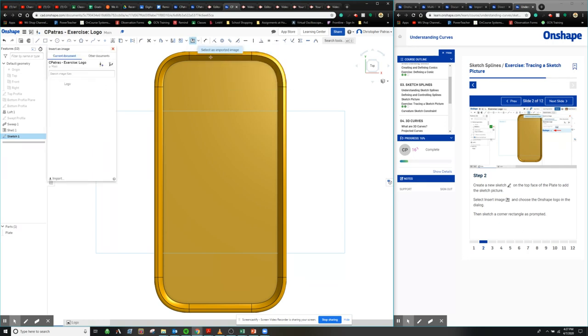We can also insert images. So this is something to keep in mind is that you can insert whatever images you want and end up tracing on top of them. So one thing that we're going to do here is we're going to trace the Onshape logo onto this plate.